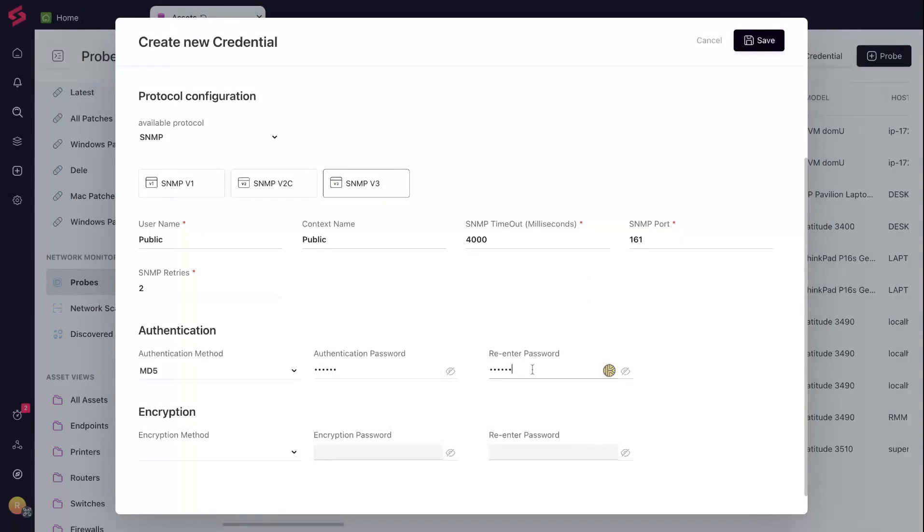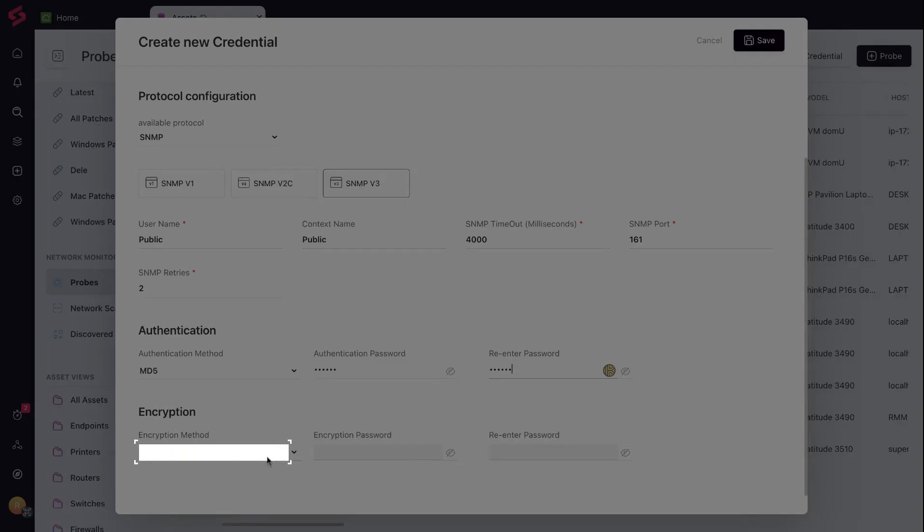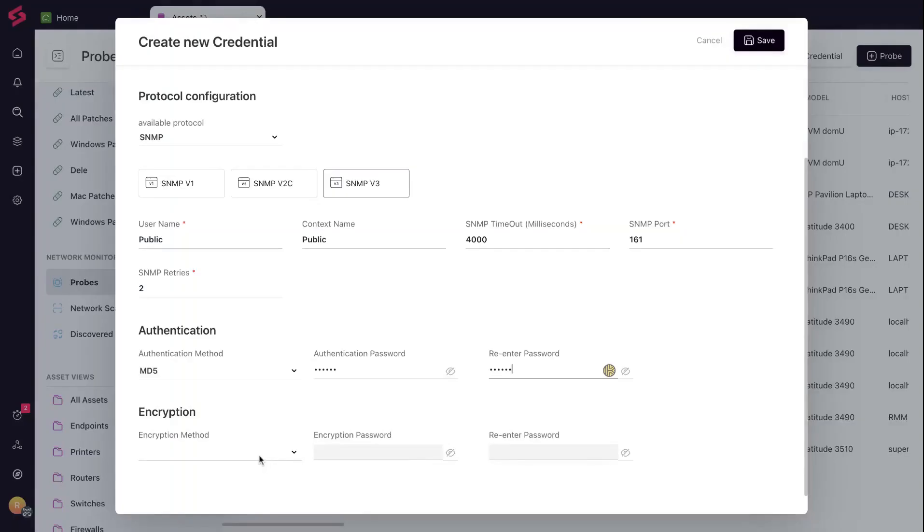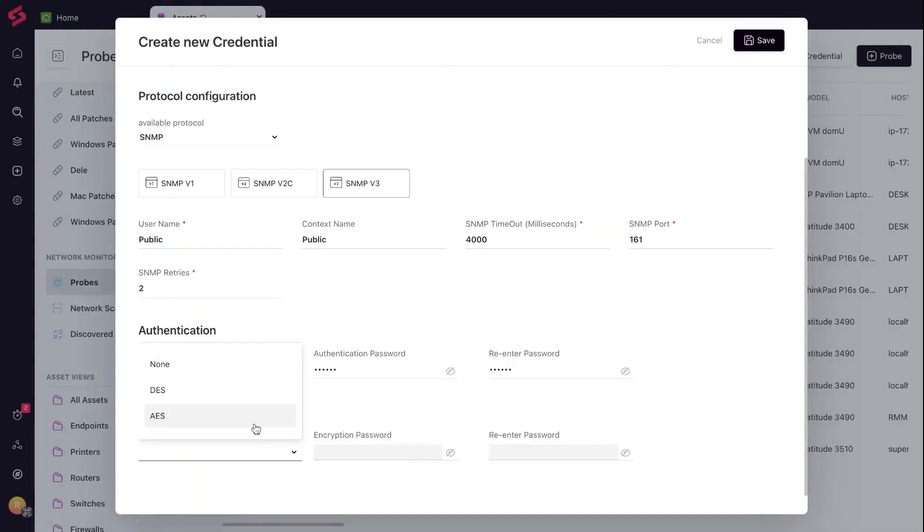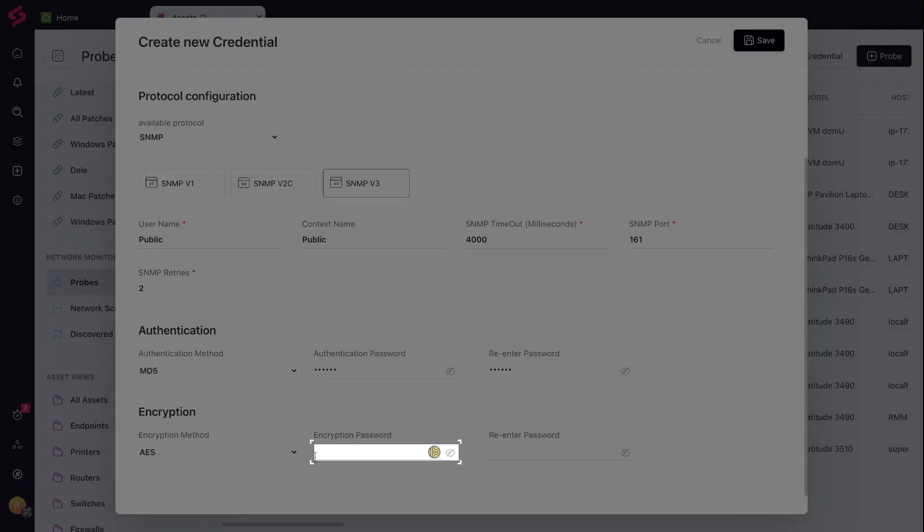The encryption method keeps data safe. Choose the type of encryption, DES or AES. Similarly, set up a password.